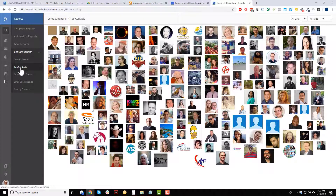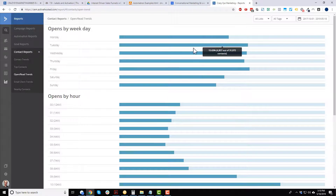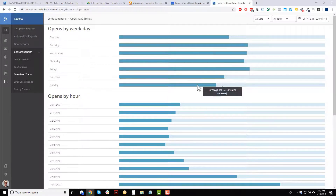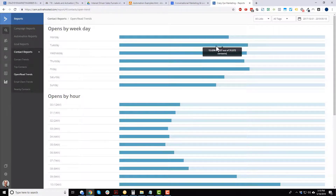Top contacts shows a wall of people who are the top engagers with your list — click on their picture to go to their profile. The open rate trend shows opens by day of week, and it's fairly even across the board, though weekdays tend to be higher than weekends. Monday is a bit lower, but Tuesday through Friday are strong open days.